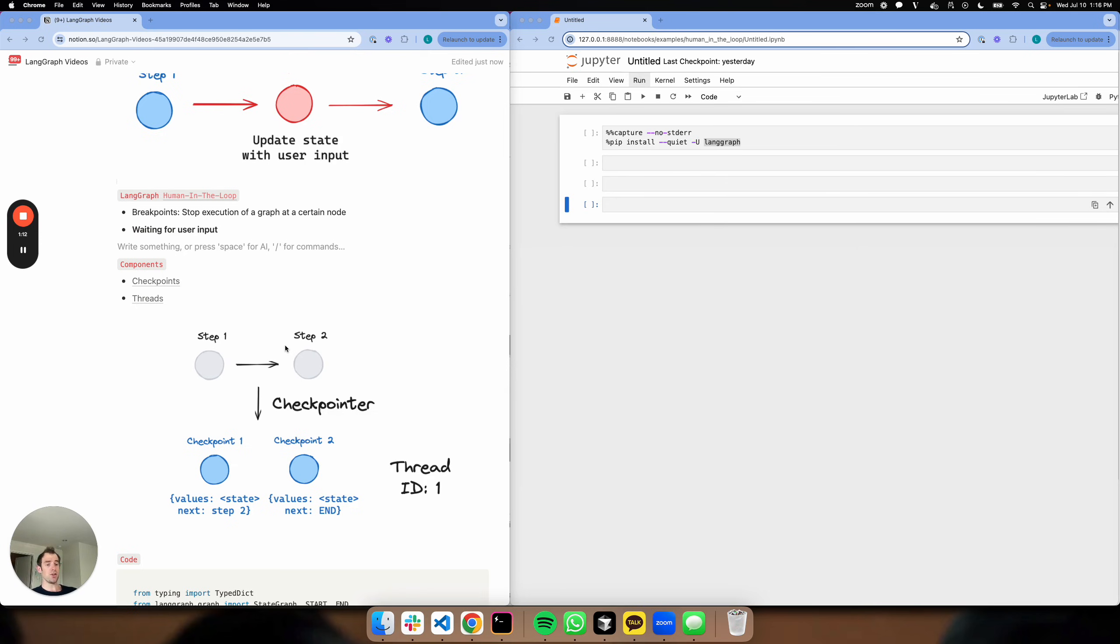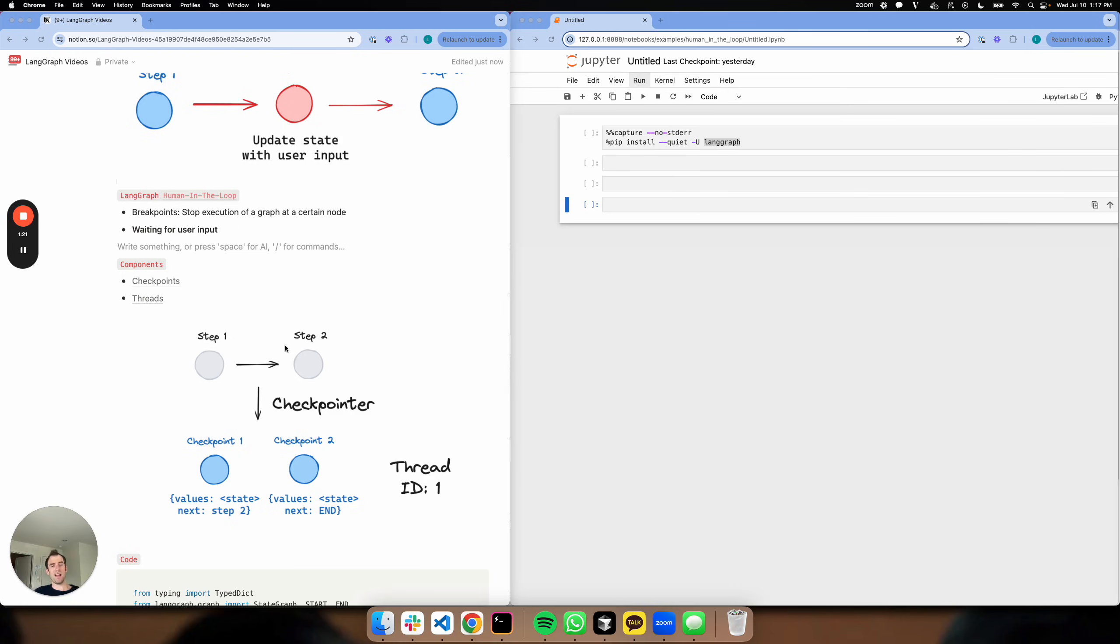You can imagine your graph is going along. At every step you're saving the checkpoint. Those checkpoints are then rolled up into what we call a thread. And this thread is basically a persistent state trajectory of your graph, which you can reference at a later point in time.